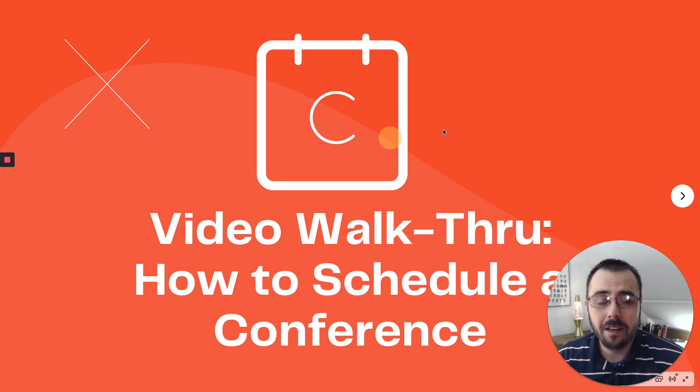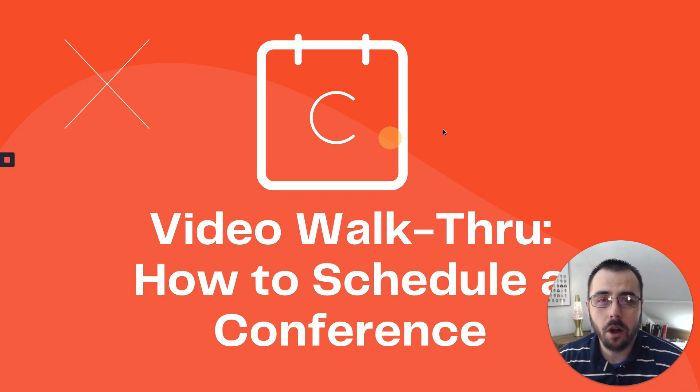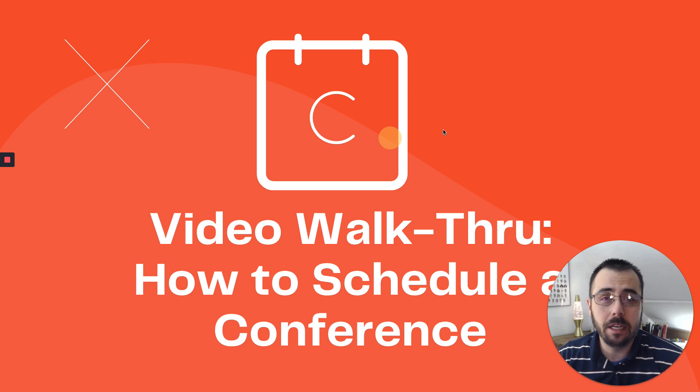Hi, I'm Evan, and I'd like to do just a short walkthrough on how to schedule your student's parent-teacher conference.